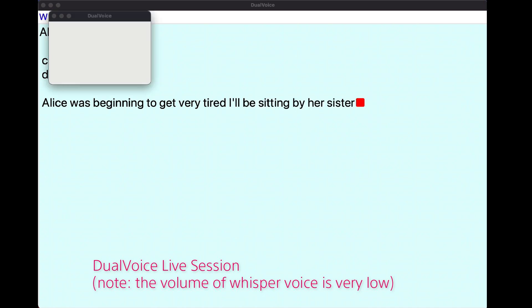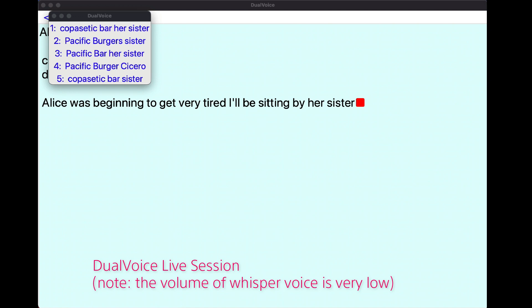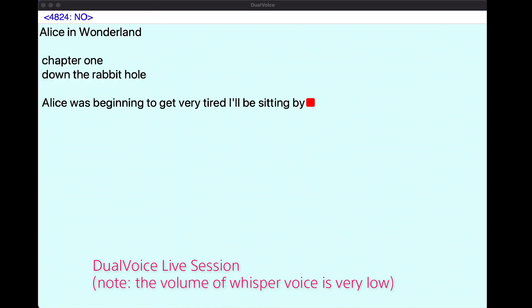Menu. Back. Back. No. Back. Back. Back. Back. Back.